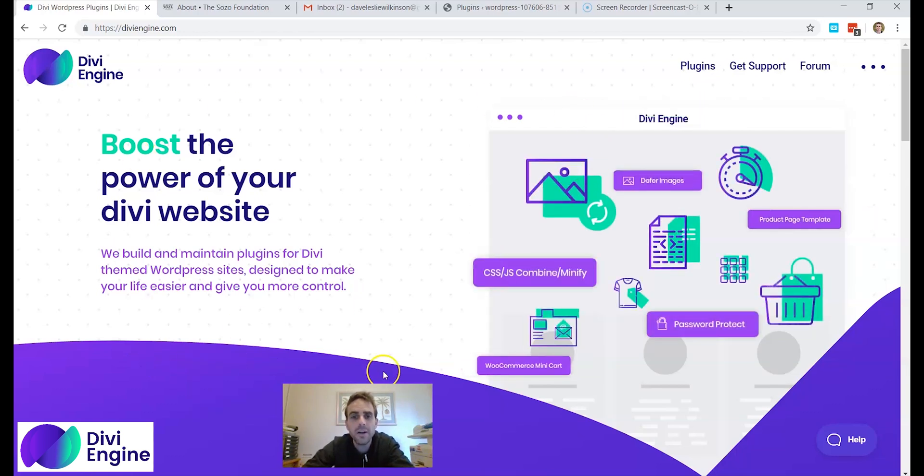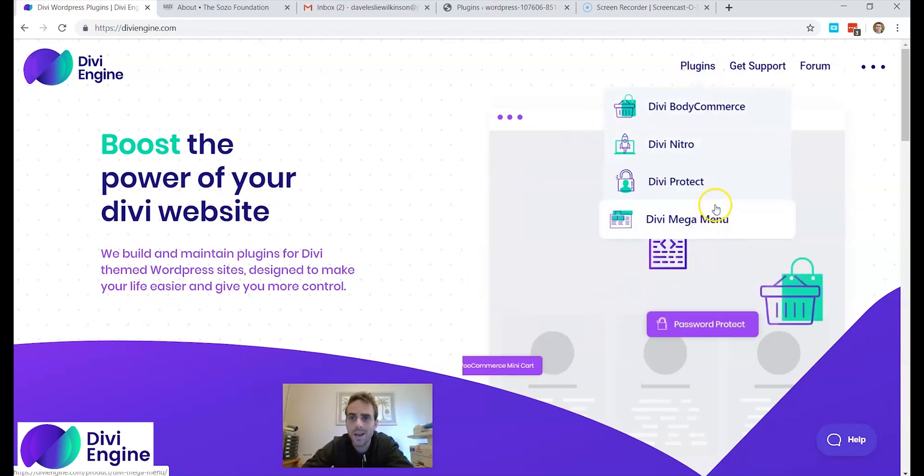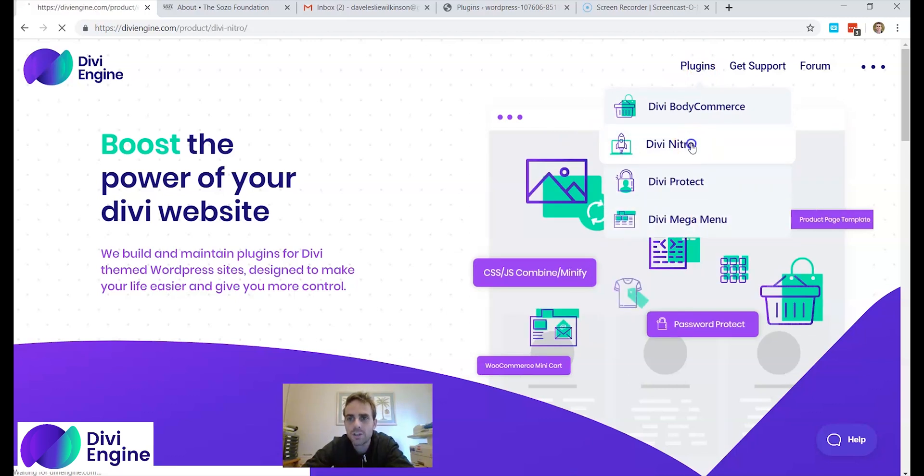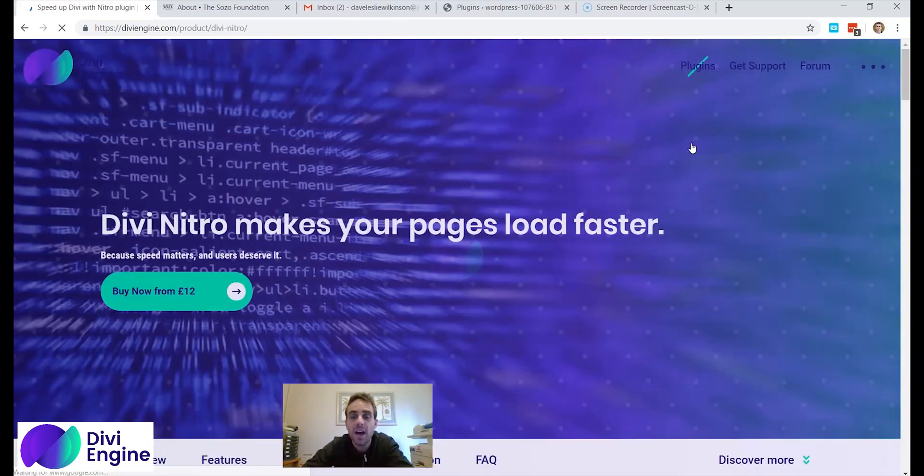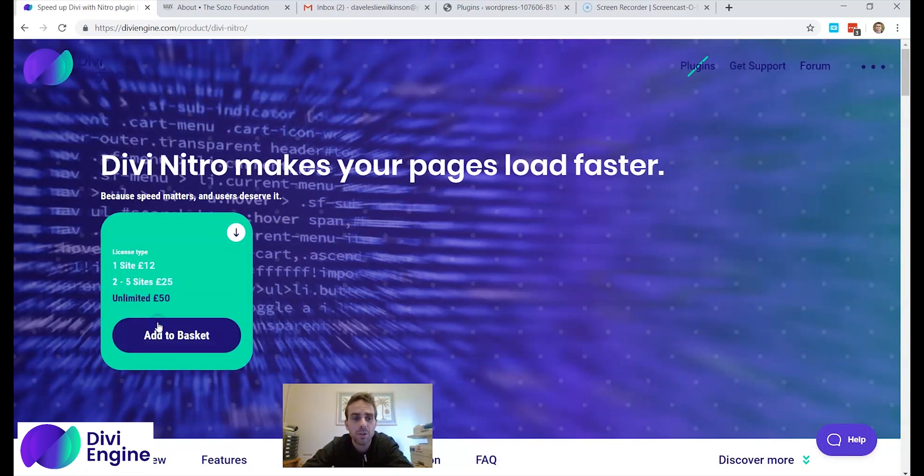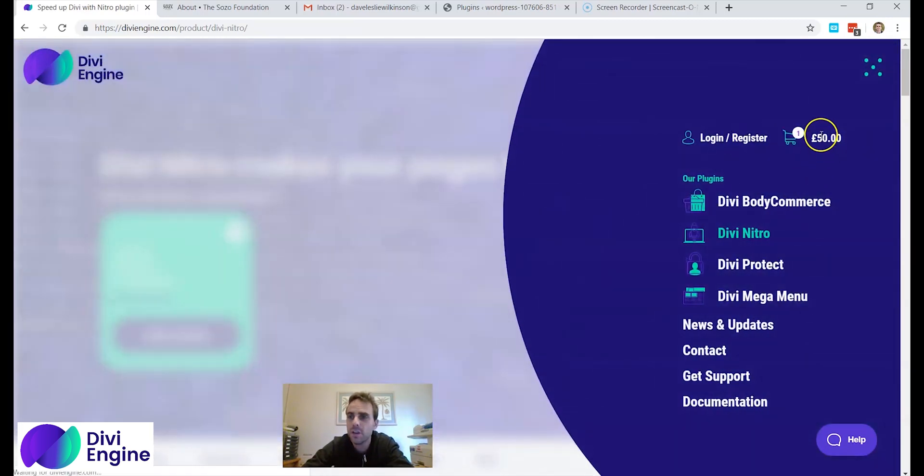So here I am on the Divi Engine website and on the top right I see plugins. I now want to choose my plugin. I'm going to choose the Divi Nitro and I'm going to buy an unlimited one, but you can buy whichever one you want just for this video.